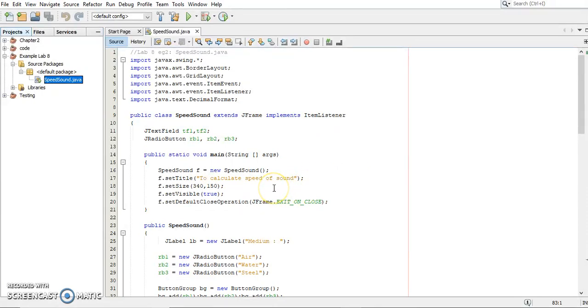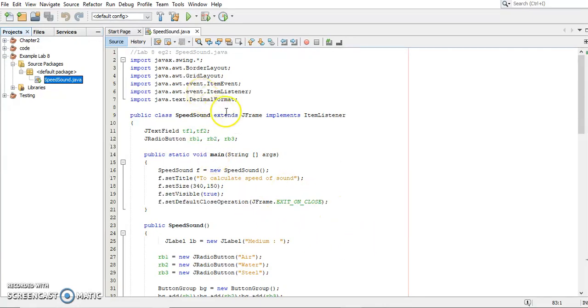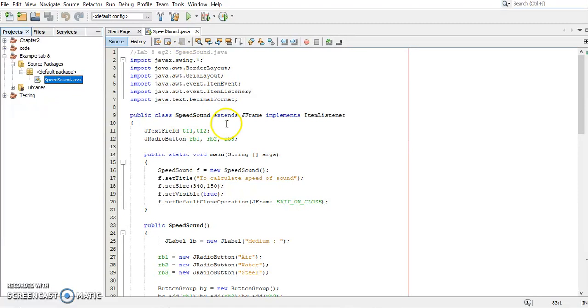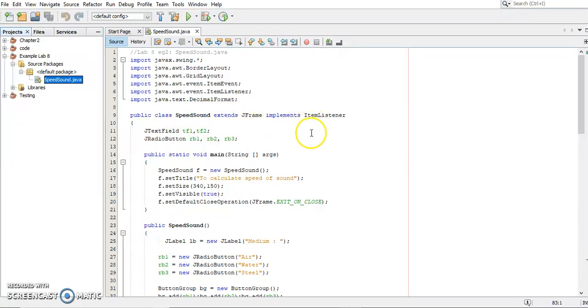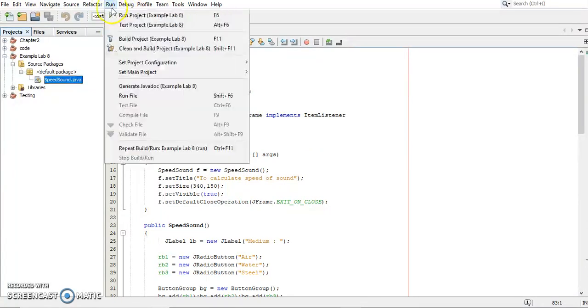This is the program that I already wrote in NetBeans. So this is an application program. You can see this is a normal one that we have learned before in the previous chapters. The class name, I put it here as SpeedSound extends JFrame. Now I'll show you the output first. Let's run it.